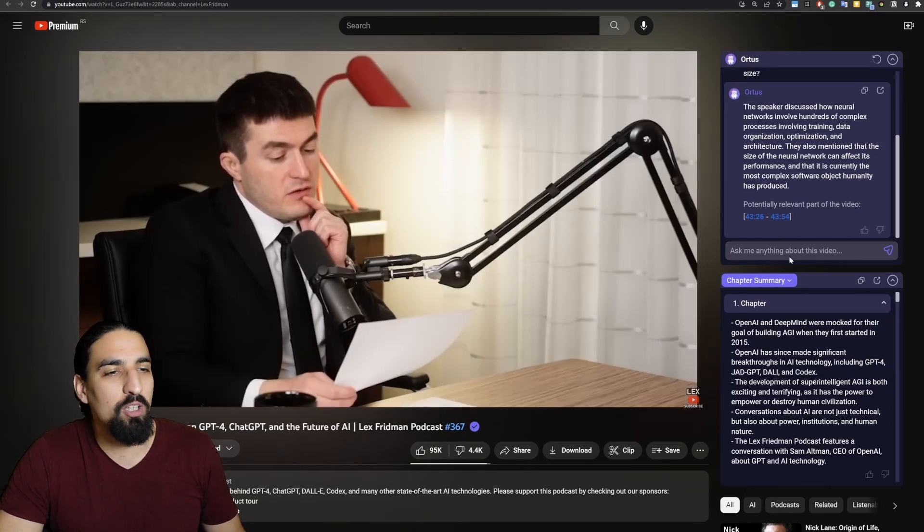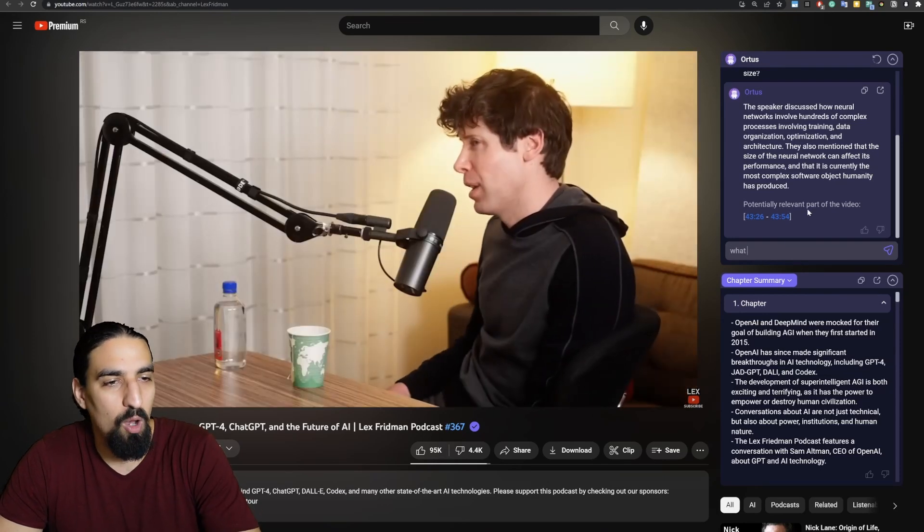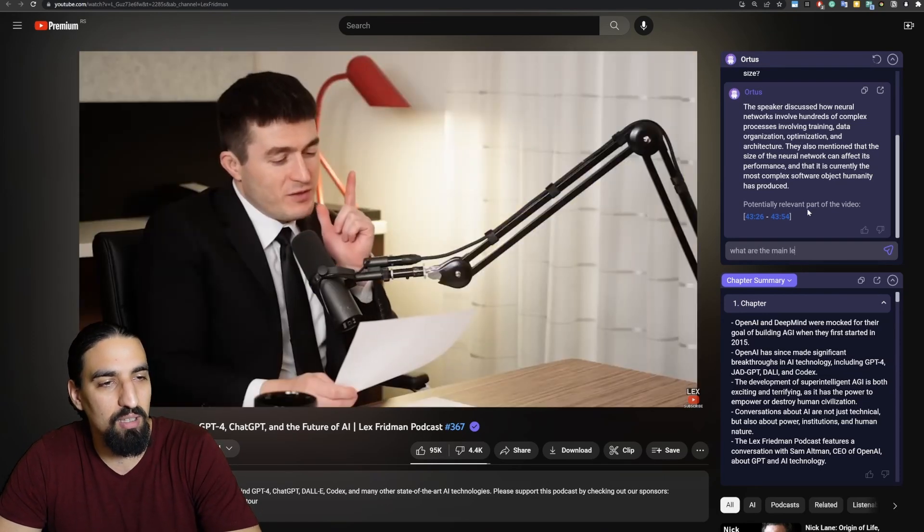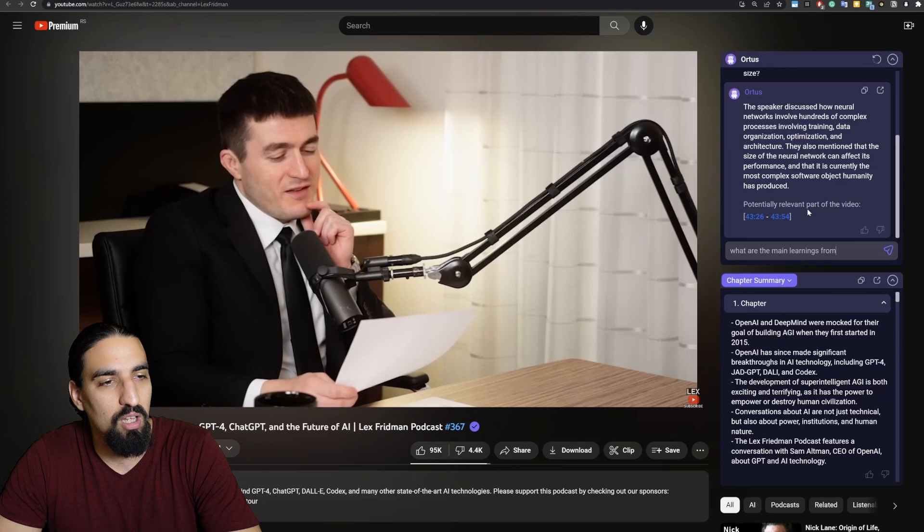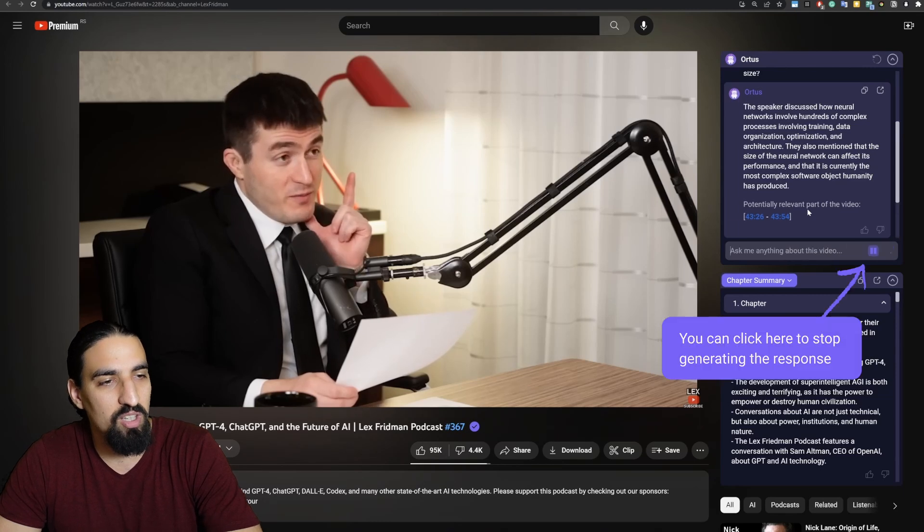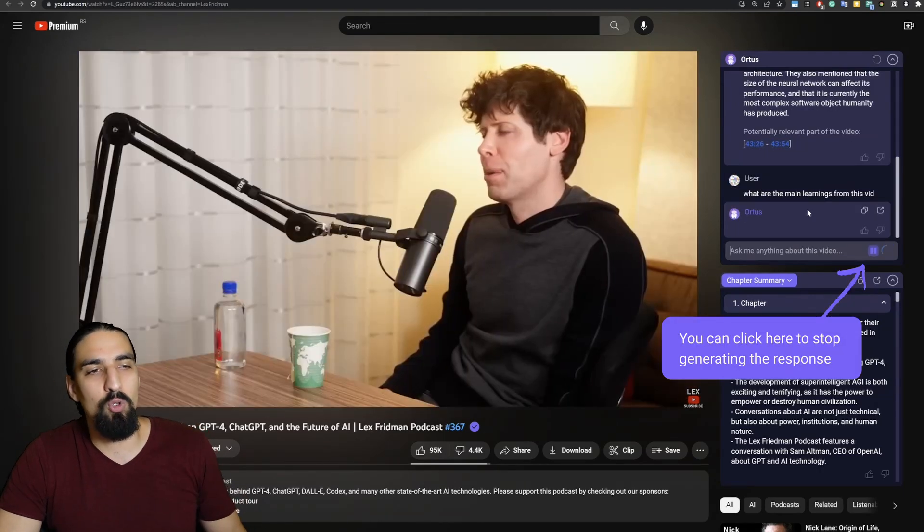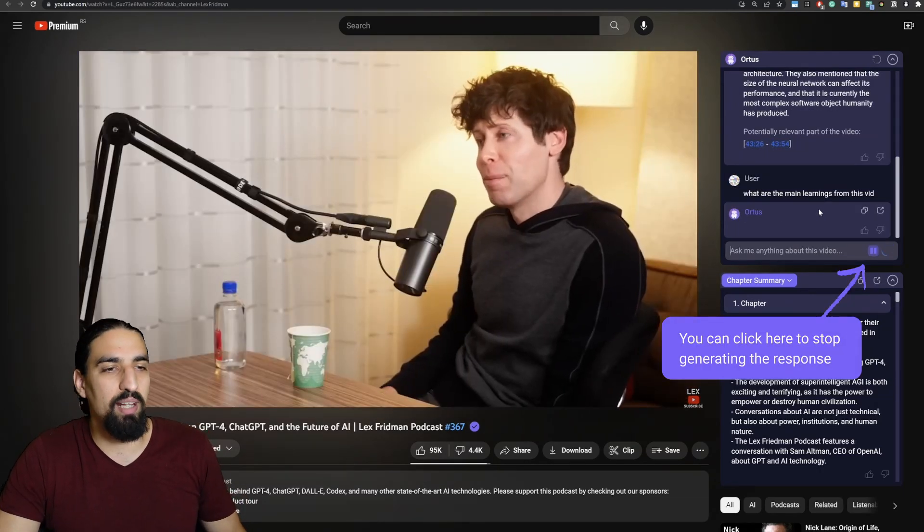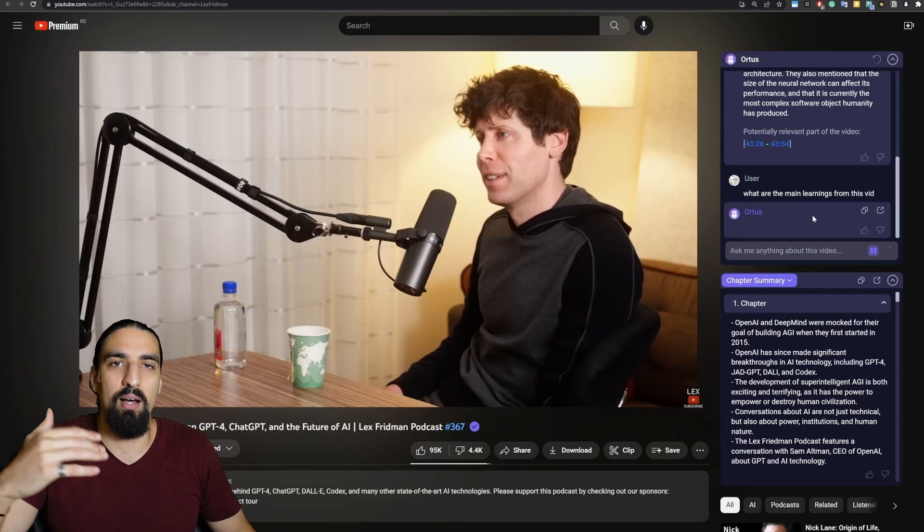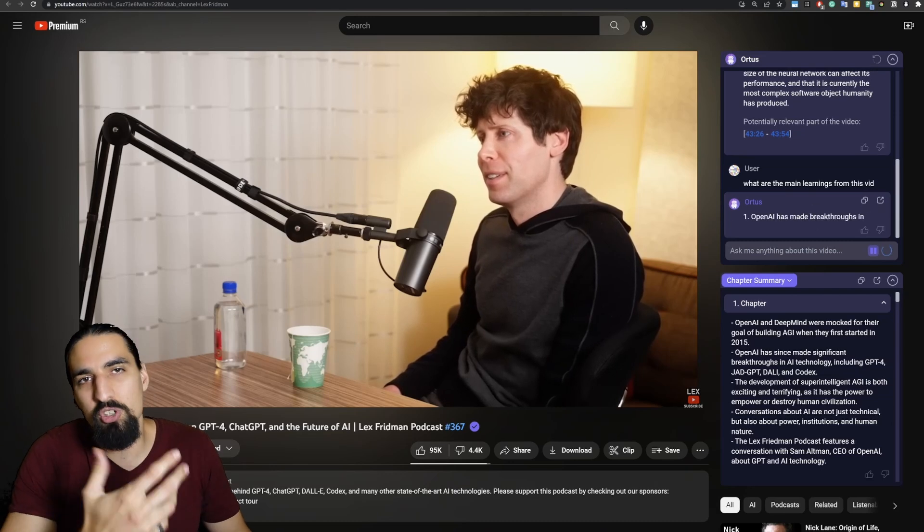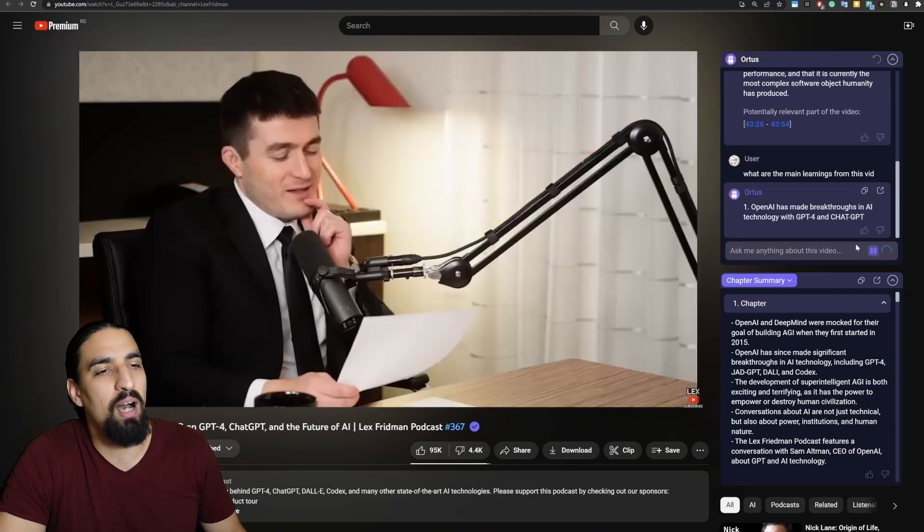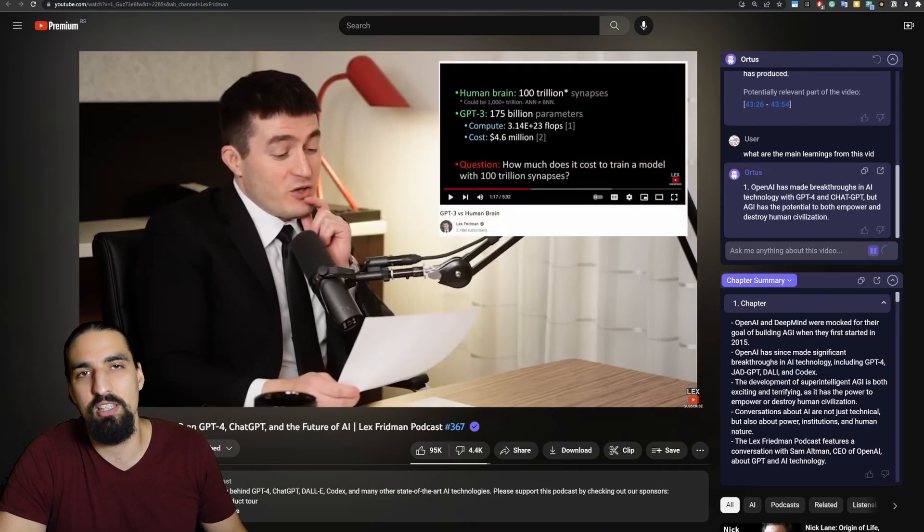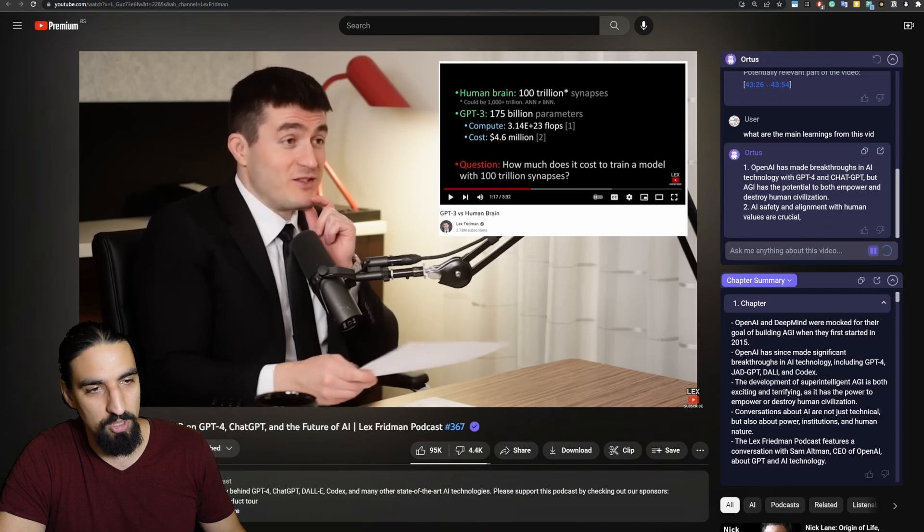You can also ask questions such as, what are the main learnings from this vid? And if you type that in, you'll get a small summary of what's going on in the video. You can see a numbered list of what's going on here.